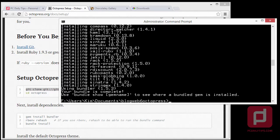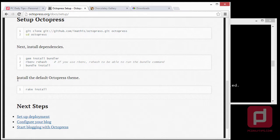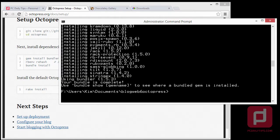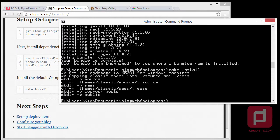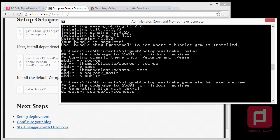Once we're done with installing bundle, go back to the Octopress setup page — we should install the Octopress theme by typing 'rake install'. So type 'rake install' and hit Enter. It should install the default classic theme for us. Now type 'rake generate && rake preview' to preview our site and hit Enter. If everything goes well, it should show you a preview running.